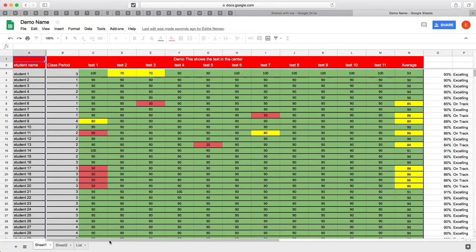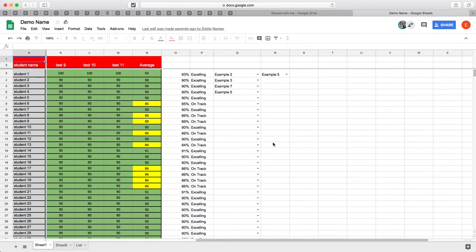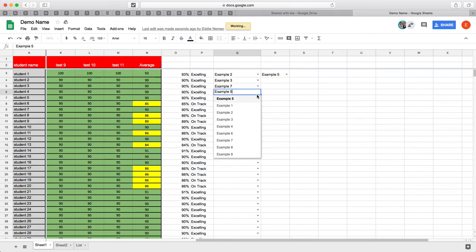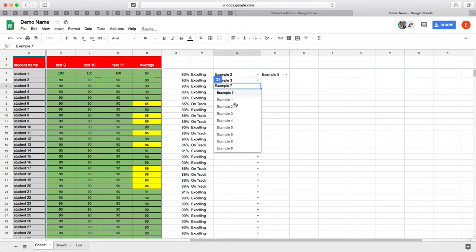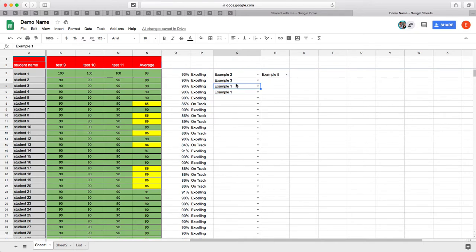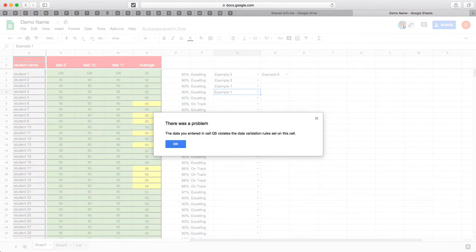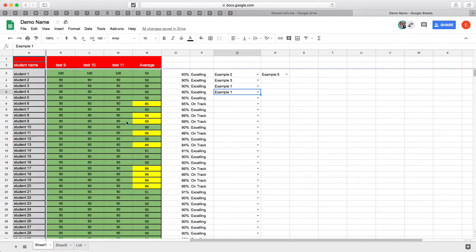If you notice, he can come over here and change the drop-down menu. Notice if he tries to type in EX it won't let him do it. Let's try test. Enter. It violates the data validation rules because if you remember my previous video I set it to reject input that doesn't match the list.